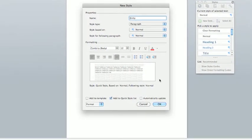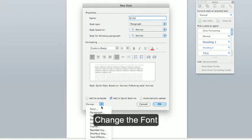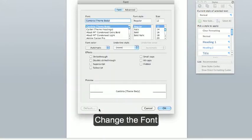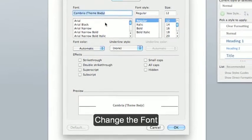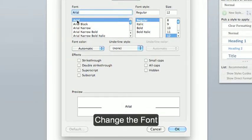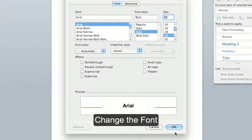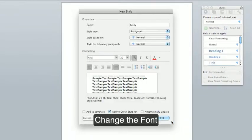Now we can select the formatting. Click on the format command button and make changes to the following. Your font. I'm going to change mine to Arial, bold and size 20. Click OK.